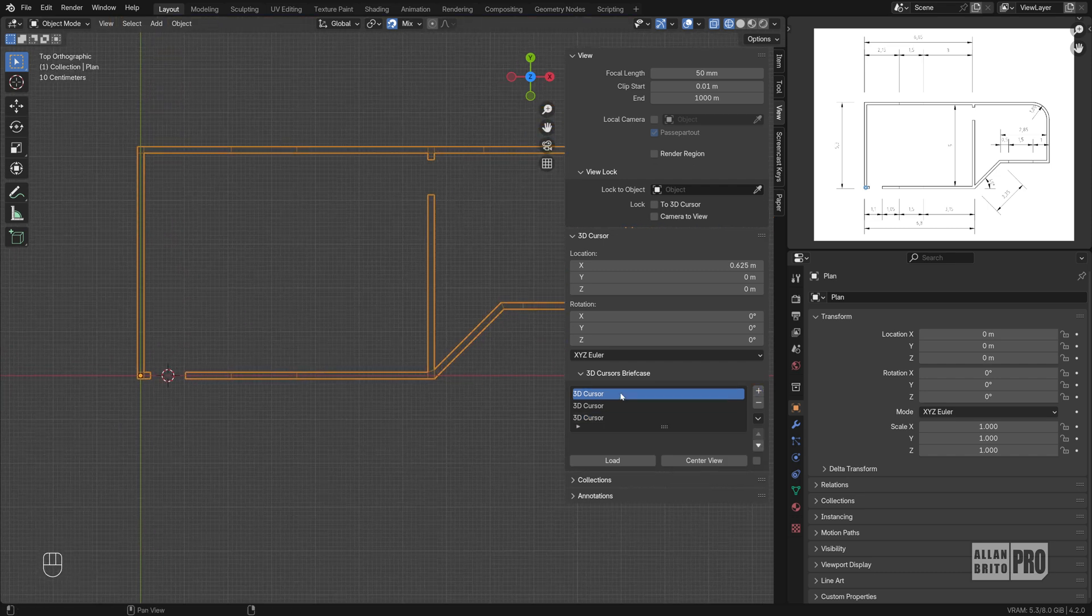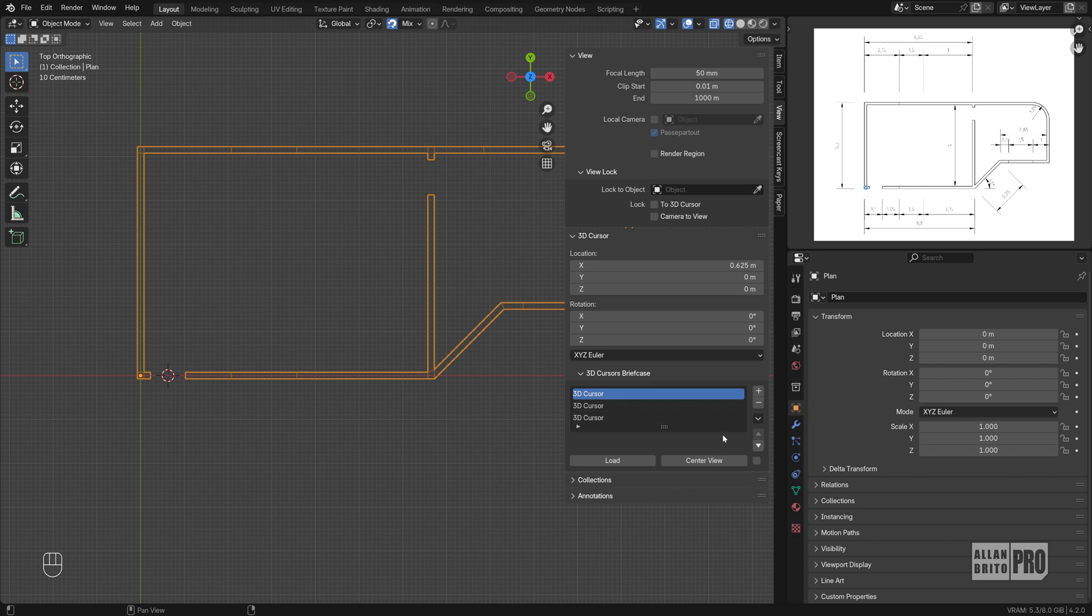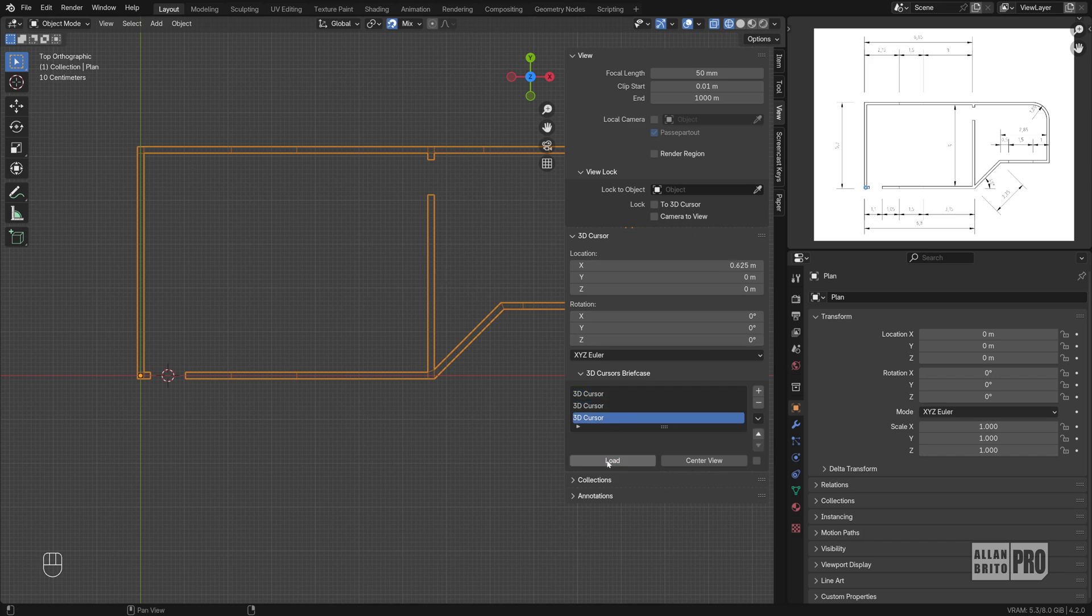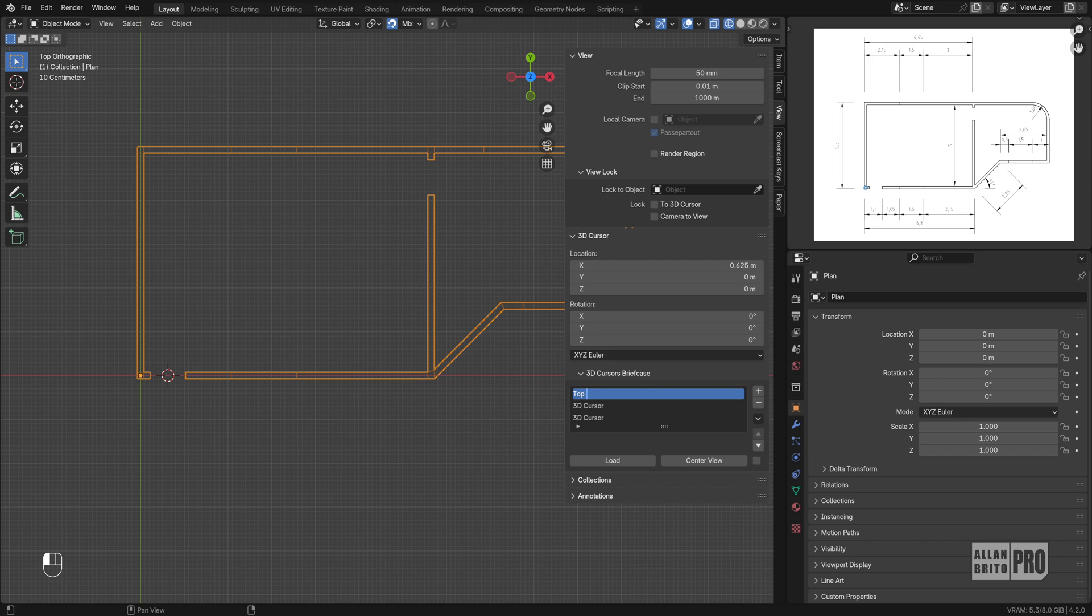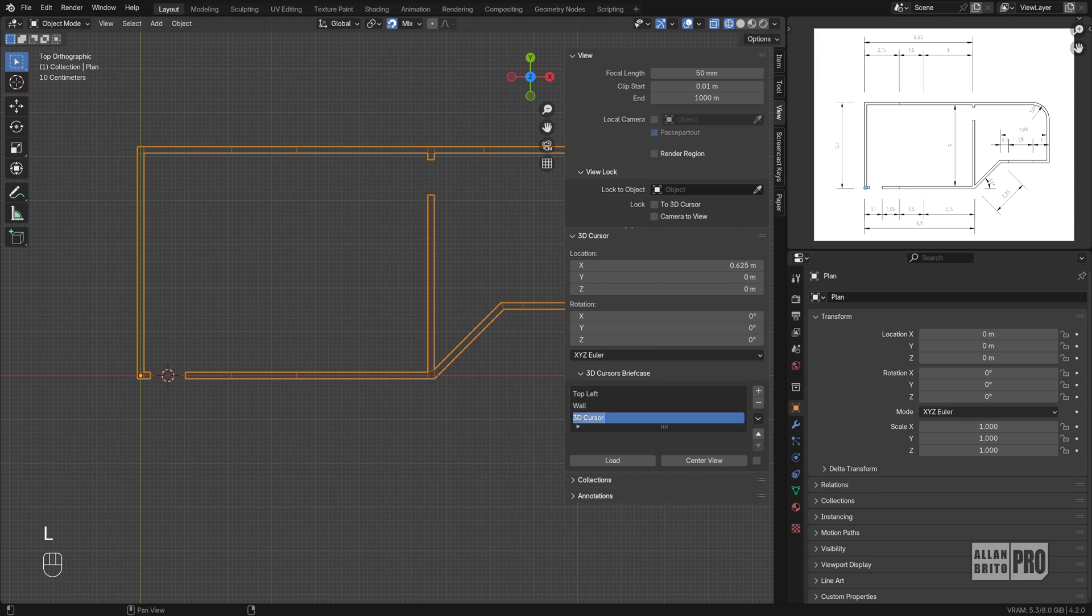Now, if I select any of those options here and choose Load, it will move the 3D Cursor to that saved location and you can also rename this. For instance, let's call this Stop Left. I'll call this Wall and this one here will be Door.